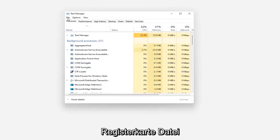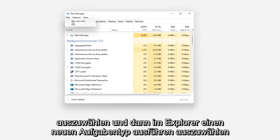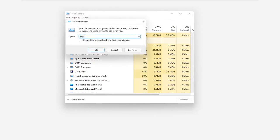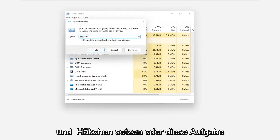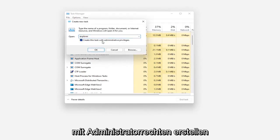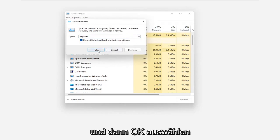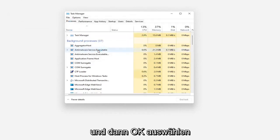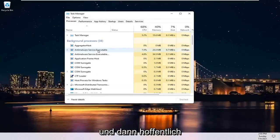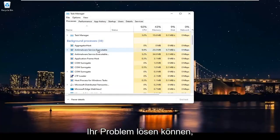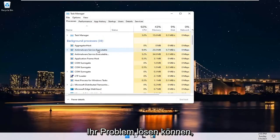Select the File tab and then select Run New Task. Type in Explorer and checkmark where it says Create this Task with Administrative Privileges, then select OK. Hopefully that should resolve your problem.